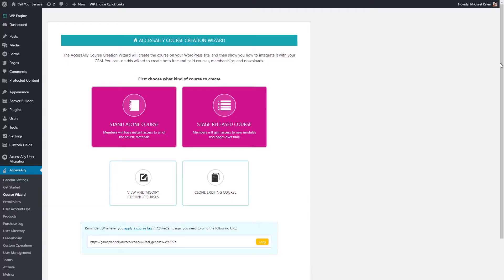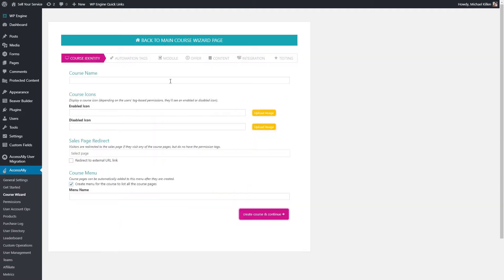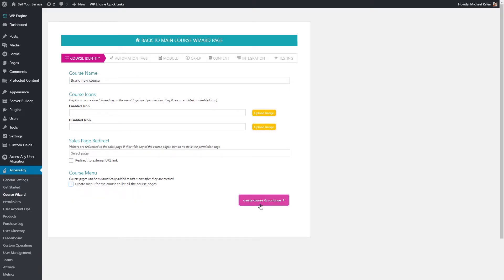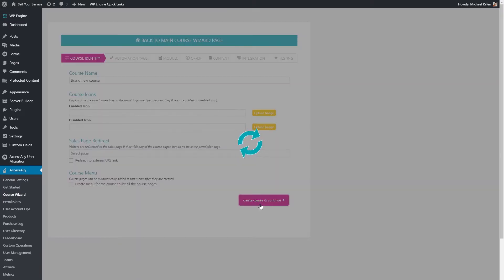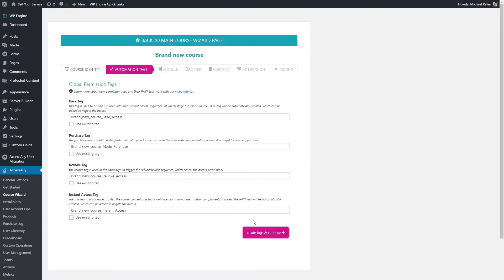Access Ally positions itself as a course building plugin, and it's got some incredible course building features. For one, it has what it calls its course wizard. This was mind-boggling to me when I first went into it. You go through the menu, and you walk through saying: I want to call the course this, each lesson is going to be this, and each topic is going to be this.